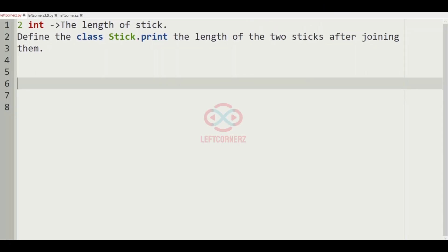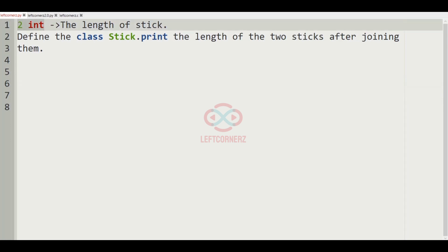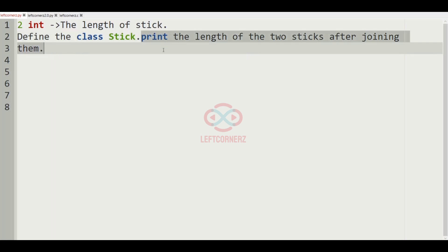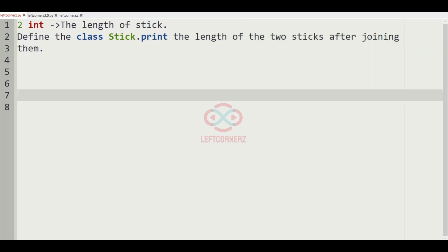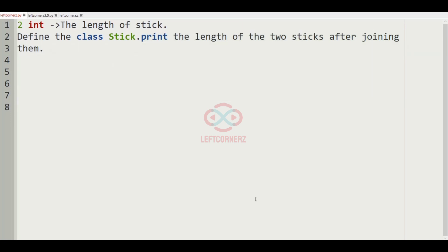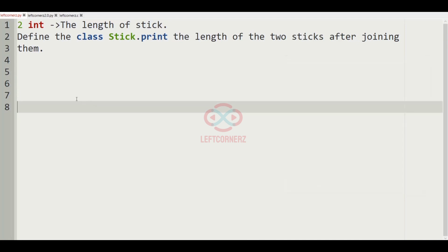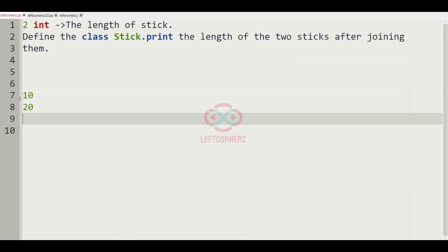Let us solve today's daily challenge using Python programming language. The program has to accept two integers which is the length of the stick. It must define the class Stick and print the length of the two sticks after joining them. Let us consider our test case — the two integers are 10 and 20.